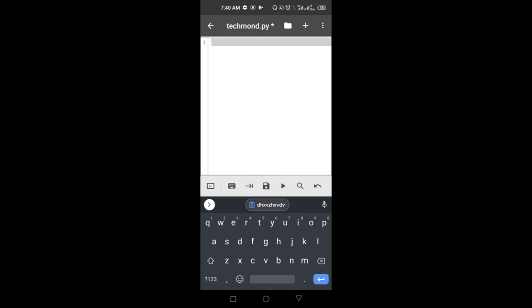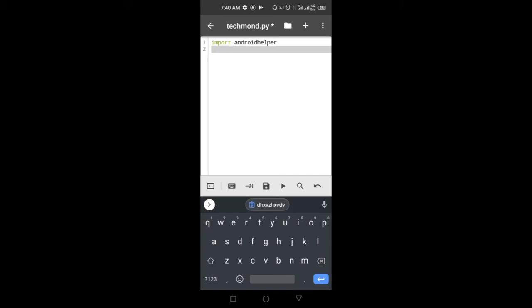So let's get started. The first thing I want to do is import the Android helper module, as usual. I'm running this script on my actual Android device because I want you guys to get the real feeling of how it's done. For a few videos I've been using an Android emulator on my PC, but for this video I'll use my Android device.